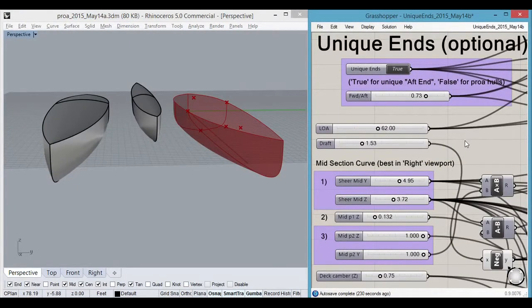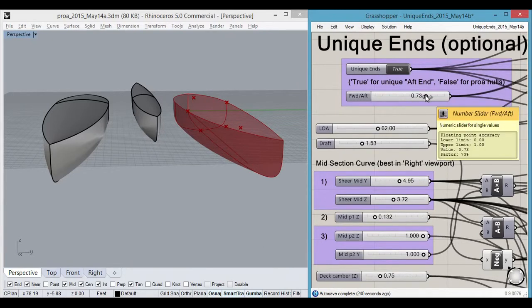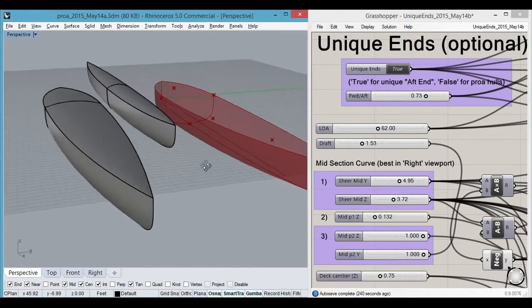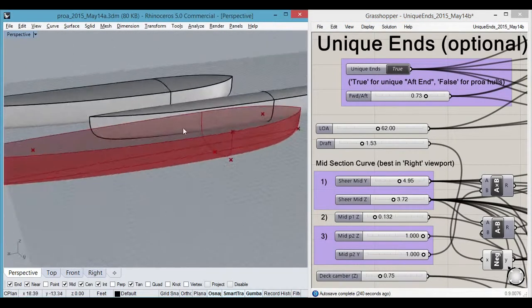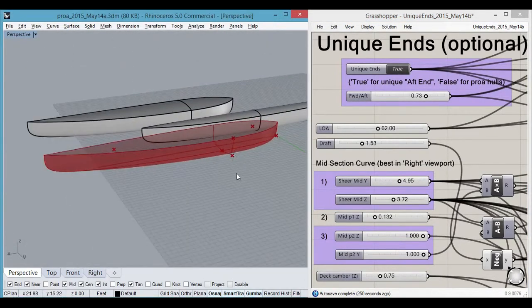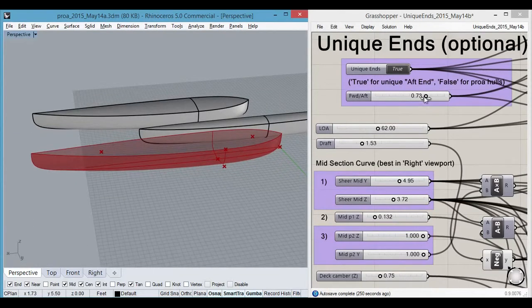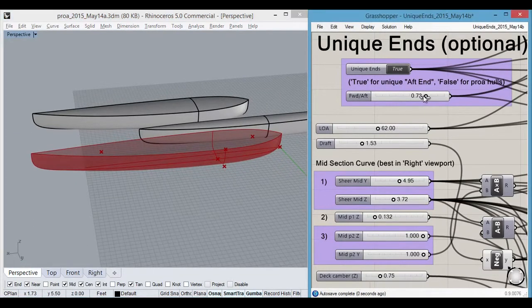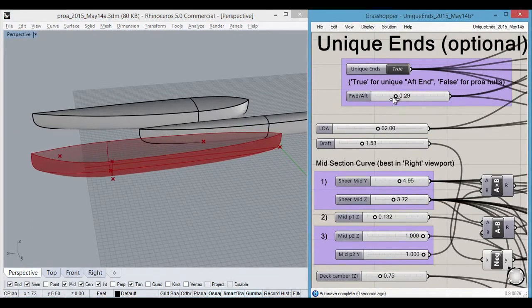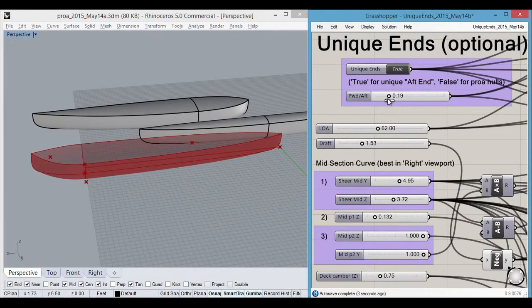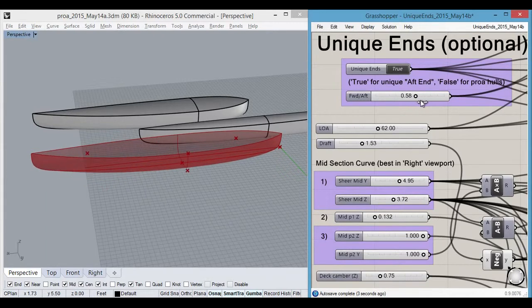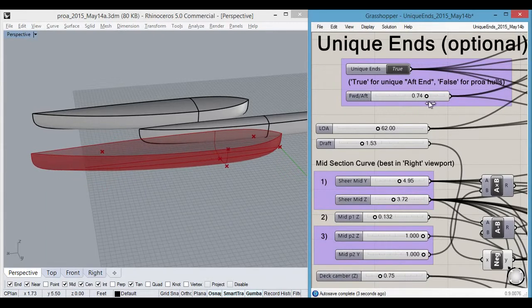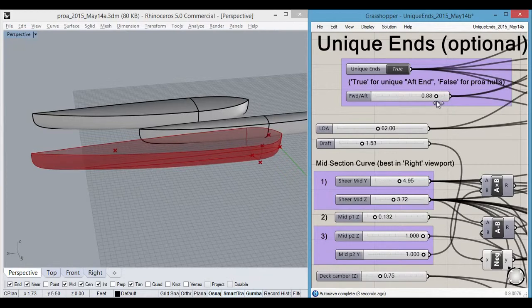One last little gimmicky feature here to demonstrate is this forward and aft slider here that determines where the midsection will be. As you slide it, see what happens to the boat. This is unique ends true.